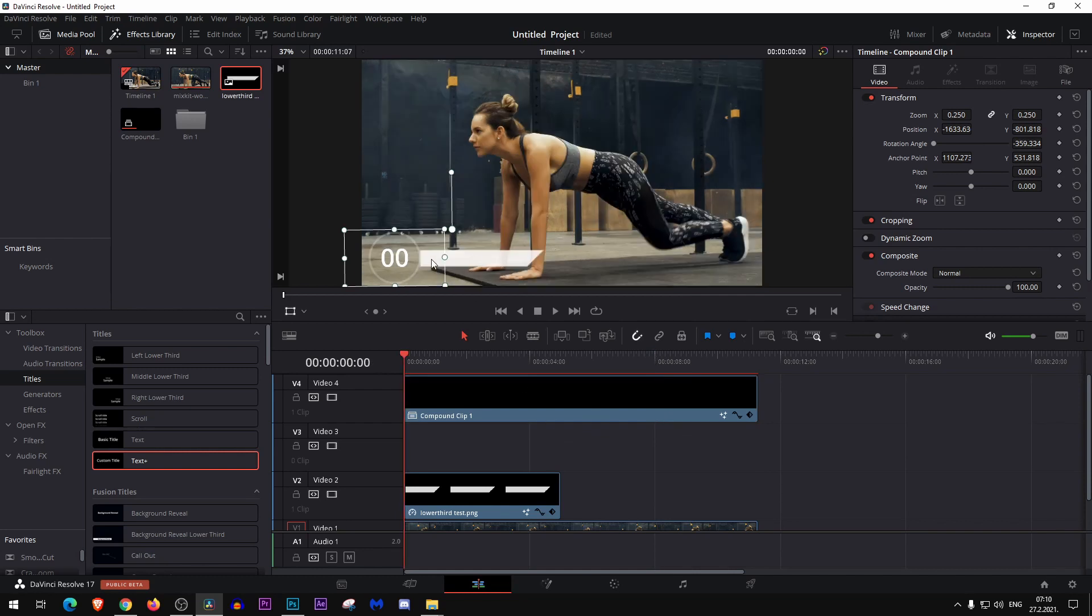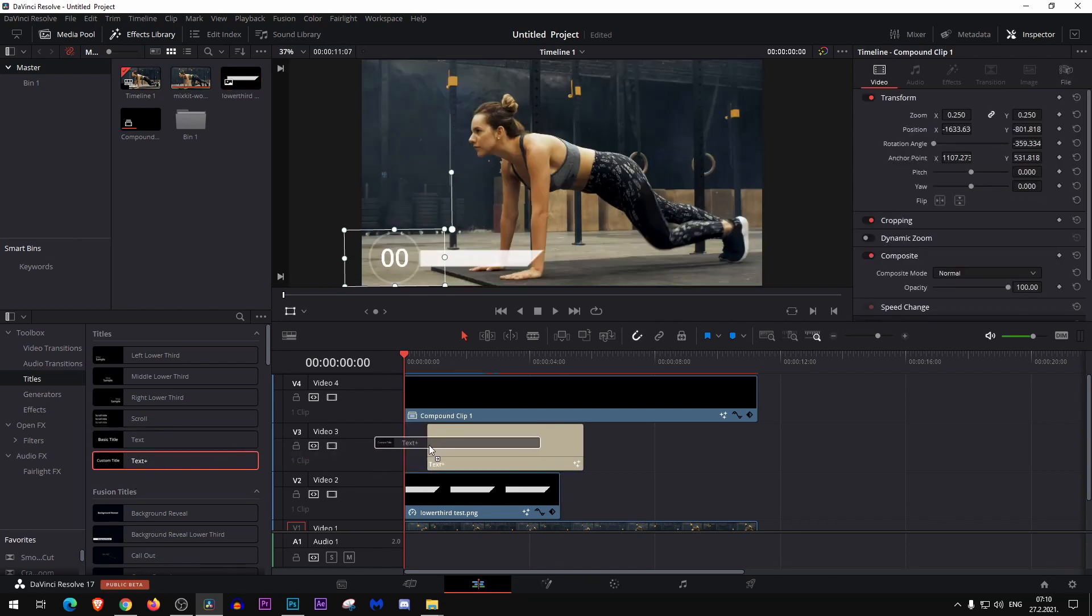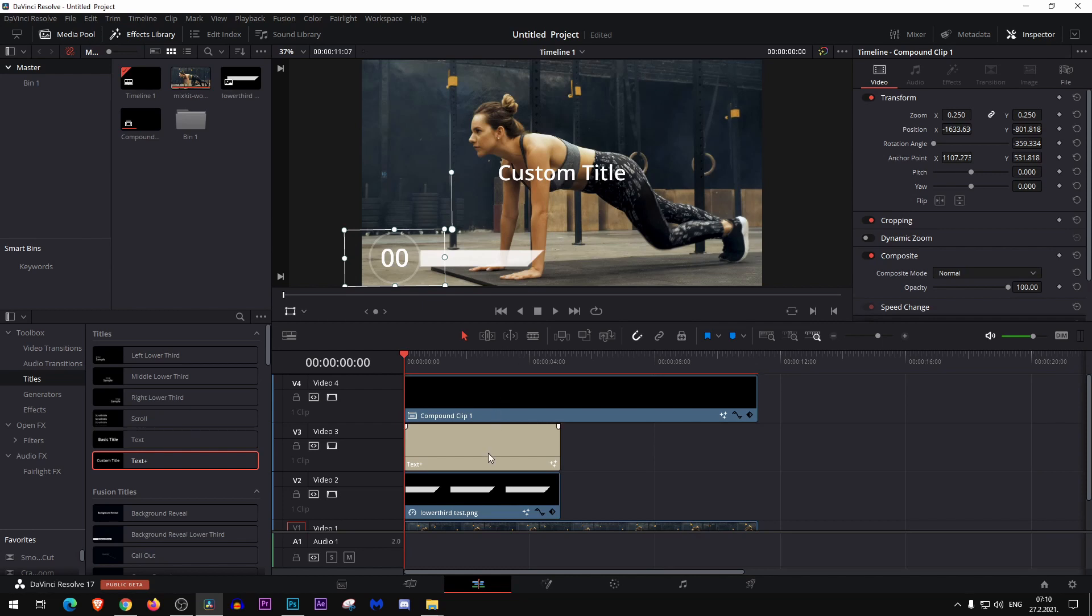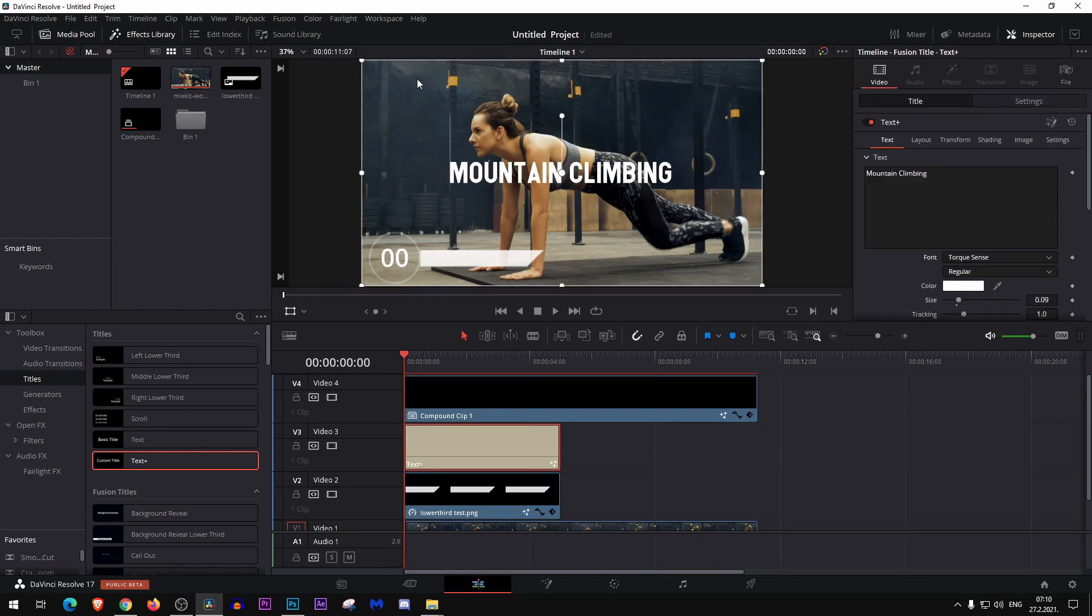Now let's add text here so viewers can know which exercise is being performed right now. So we are just going to grab our text plus node here, select it, and type here the name of the exercise.